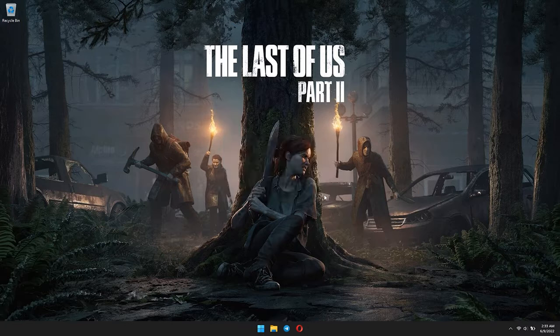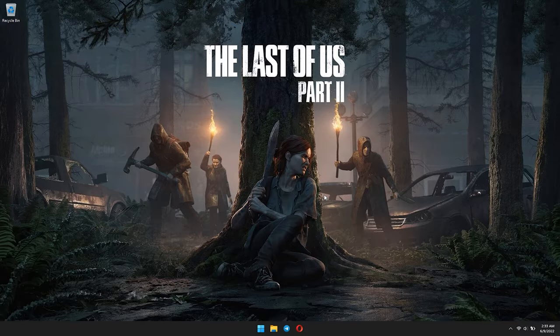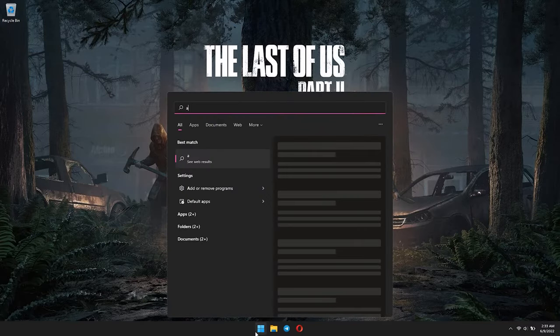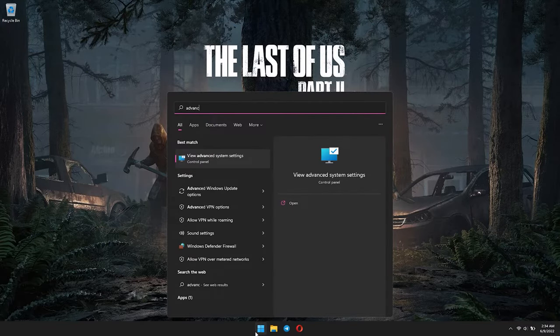To avoid Windows Update automatically replacing your driver, first go to Start Menu and type in View Advanced System Settings, then press Enter.